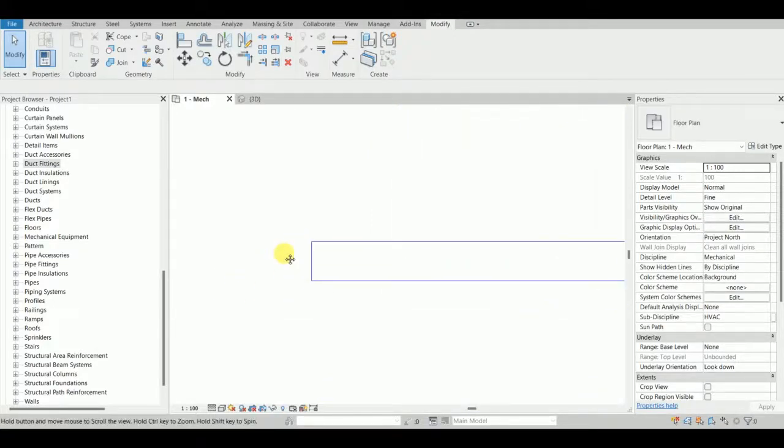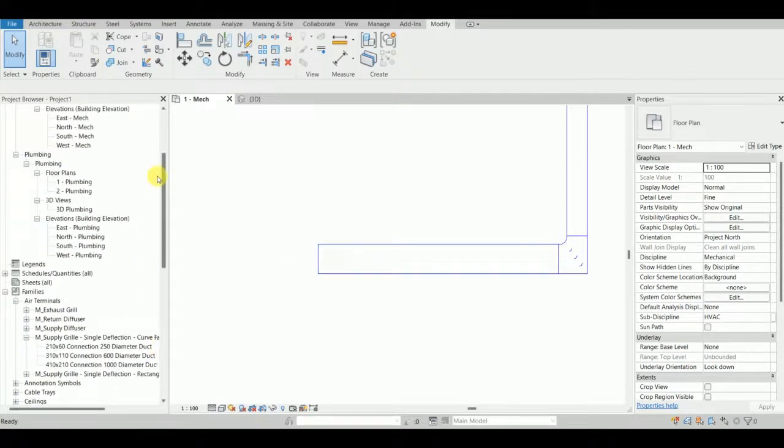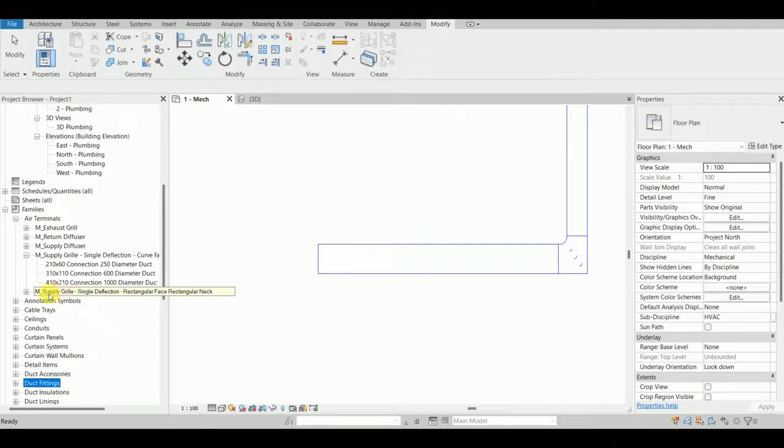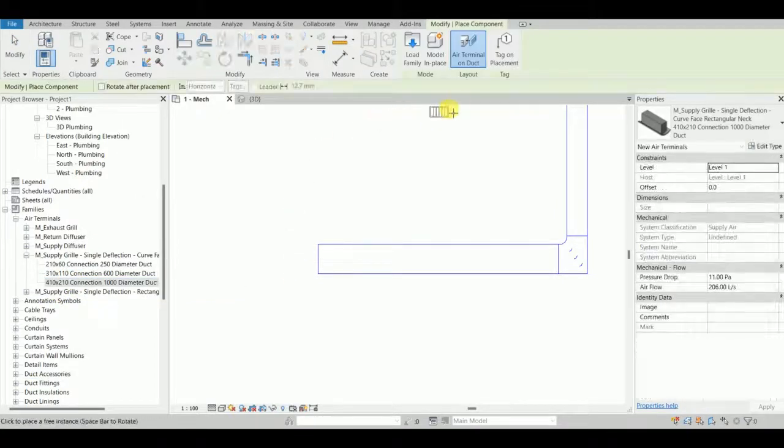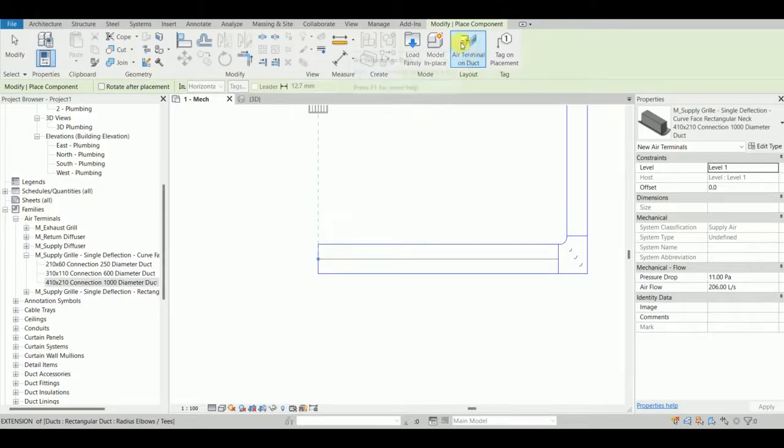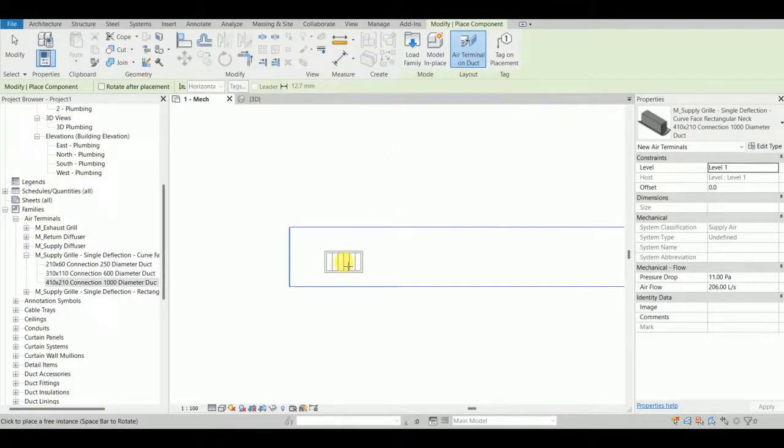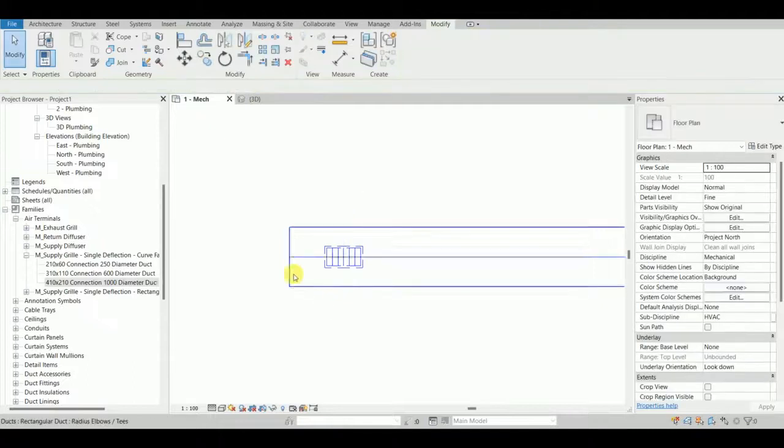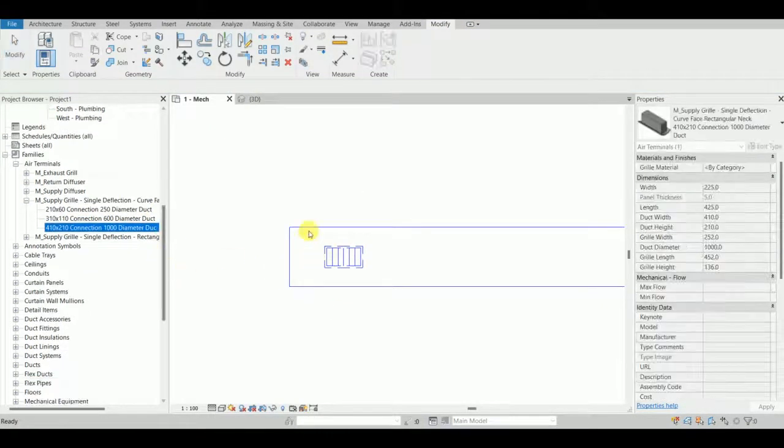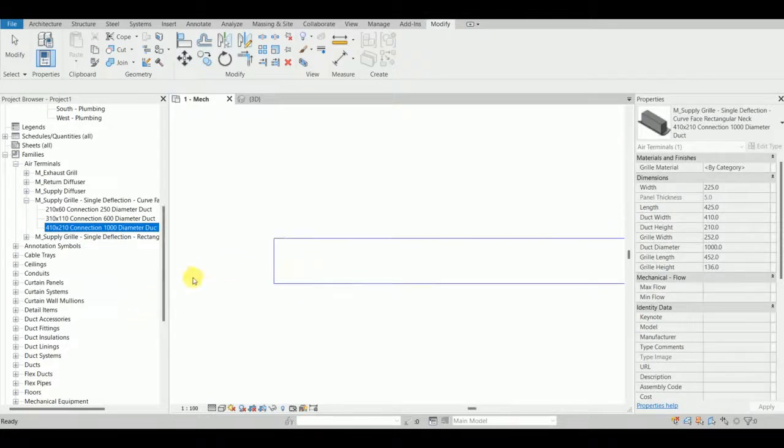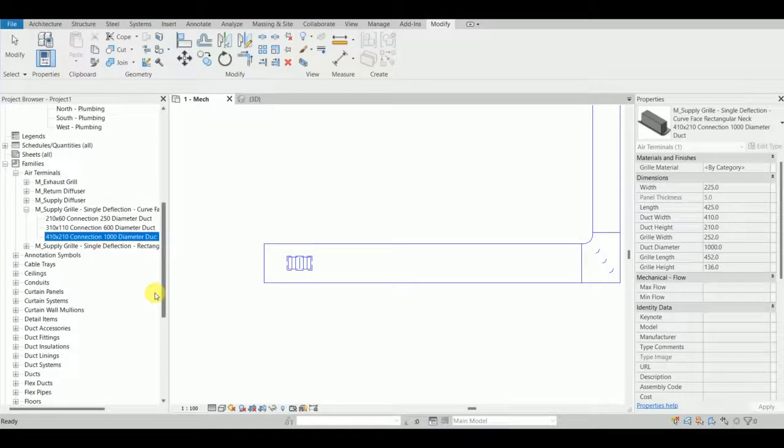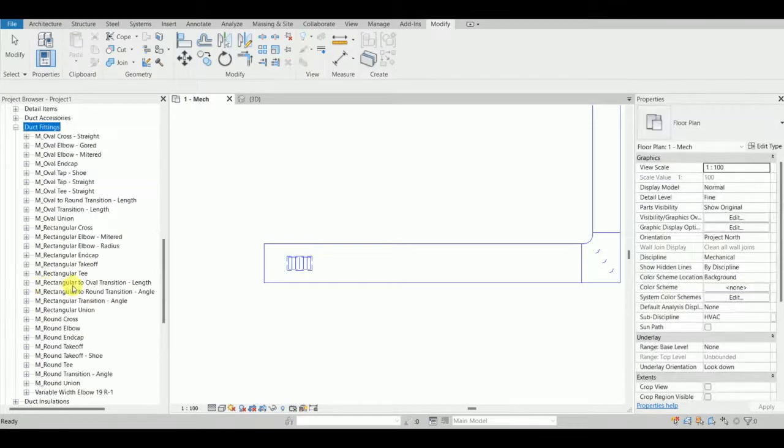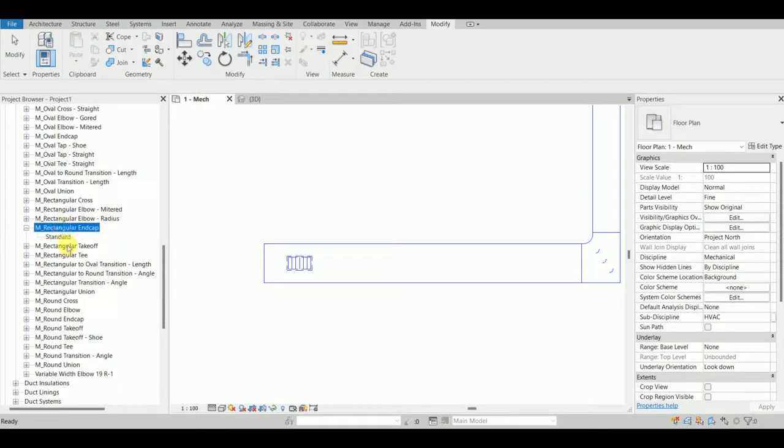Let me show you. I'm going to attach a terminal - the very basic supply terminal. I'm going to attach it on a terminal on duct. Now it's attached, but I need an end cap on this end so the airflow gets closed from this side.